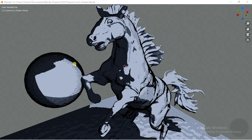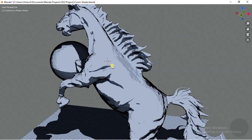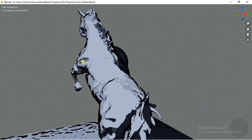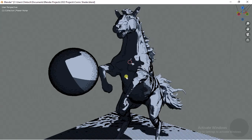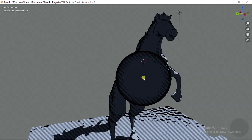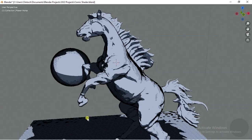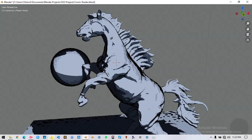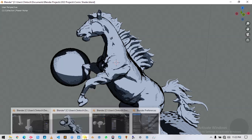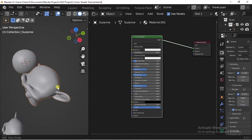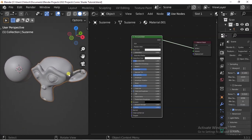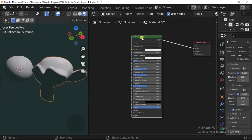Hello guys, in this video I will be showing you how to create this interesting comic-like shader inside of Blender. I set up this simple scene here that I'll be using to create this shader.